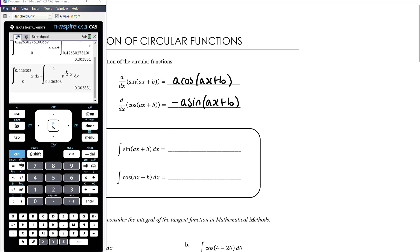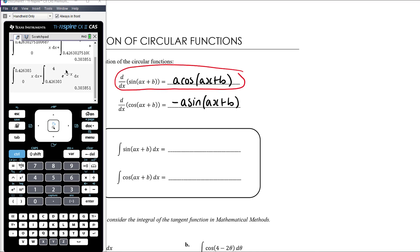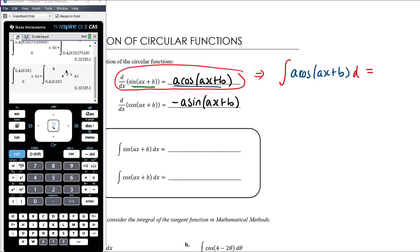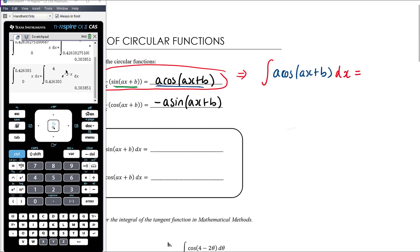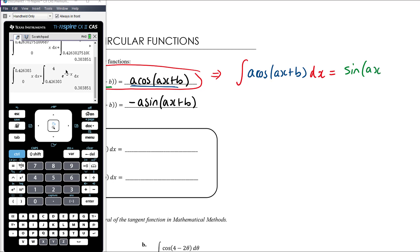Every time we know something about a derivative, we automatically know something about an antiderivative. So if I know that the derivative of this green thing gives me this blue thing, then I automatically know that the antiderivative of the blue thing — a times cos of ax plus b — is equal to the green thing, sine of ax plus b. So that's a really important starting point.